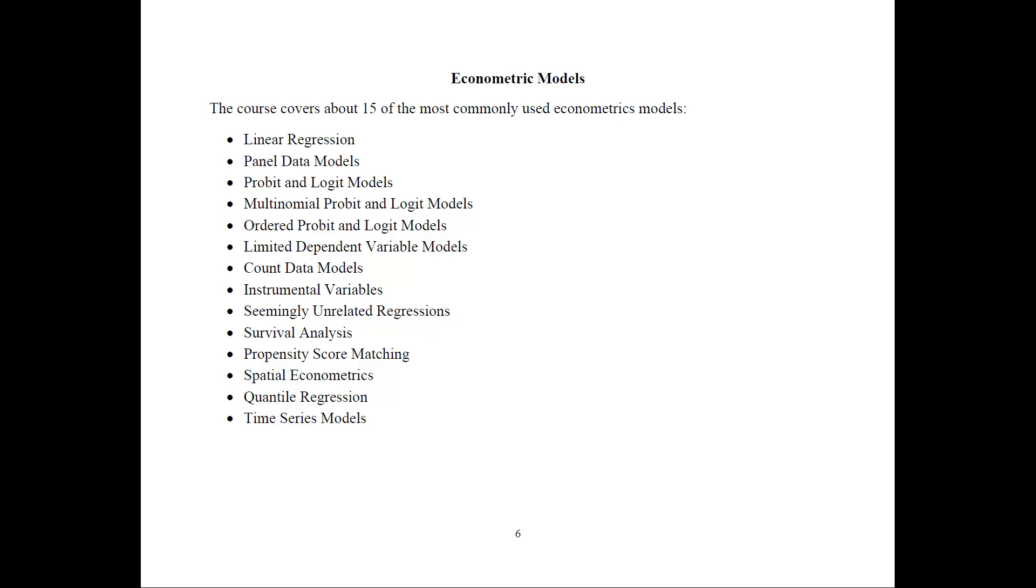Here's the 15 Econometric models that I teach in my class. I start with linear regression, which is the prerequisite. Then I spend time on panel data models and then different probit and logit models, limited dependent variable models.